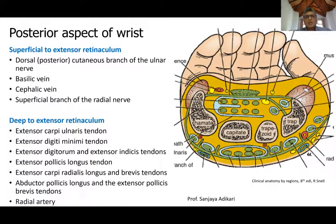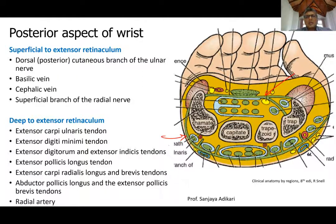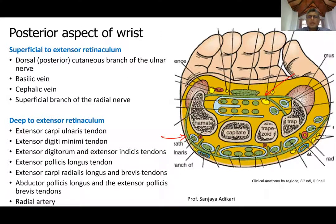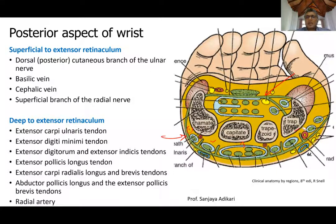On the posterior aspect of the wrist, just as you have the flexor retinaculum anteriorly, you have an extensor retinaculum posteriorly. The extensor retinaculum holds the extensor tendons in position, preventing them from jutting out during extension. It is attached to the underlying bones through several fibrous septa, which divide the space under the extensor retinaculum into six compartments, counted from medial to lateral.